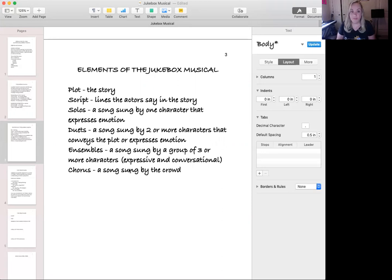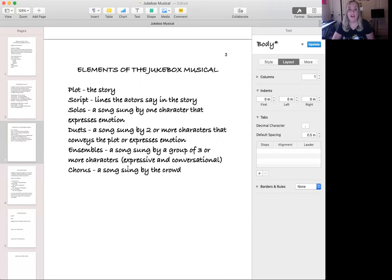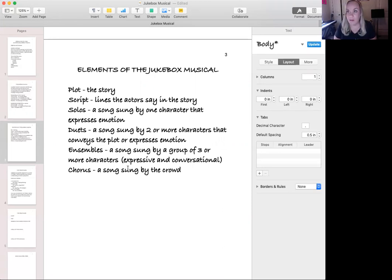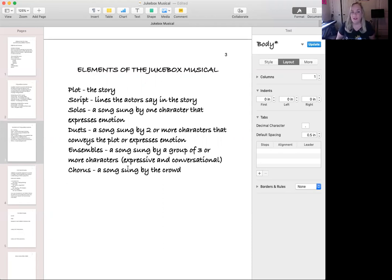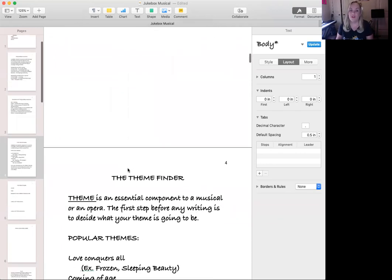First we have the plot — the story that tells us what happens to the characters. Then we take that story and create a script. A script in a musical contains lines that the actors say in the story; it's where the characters are showing the audience what is happening, not telling them. In musicals and opera we also have songs: a solo is a song sung by one character expressing their emotion, duets are sung by two characters, ensembles by three or more, and the chorus is a song sung by the crowd.